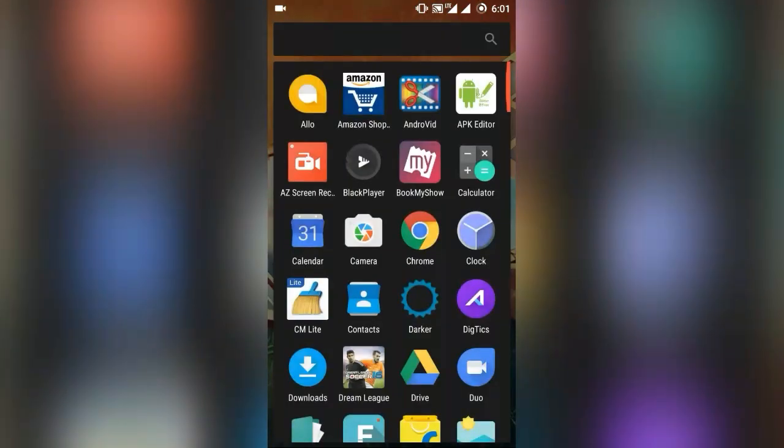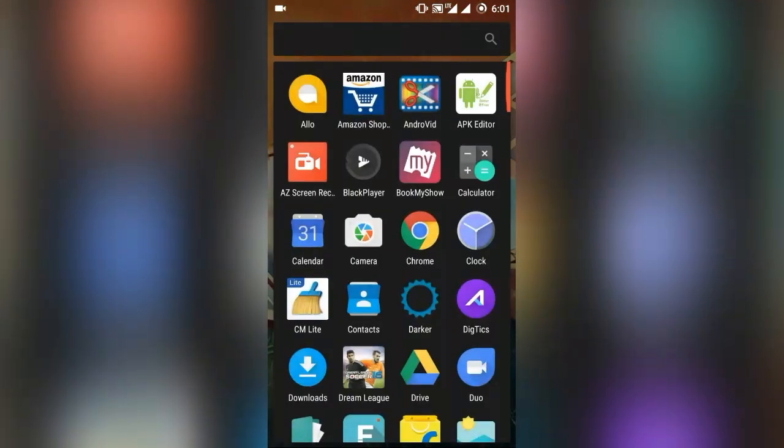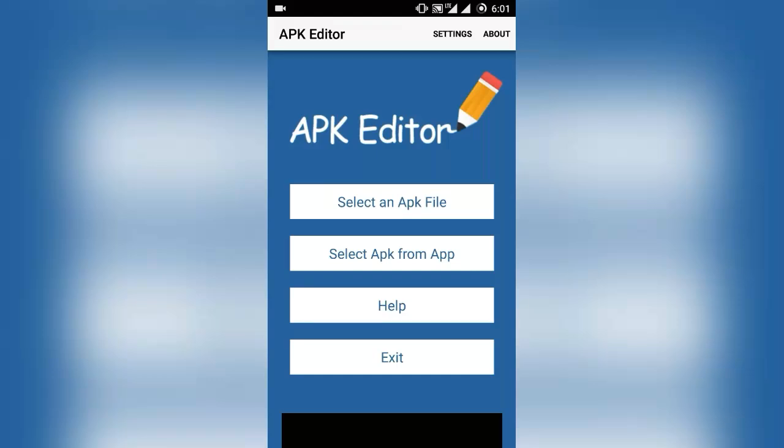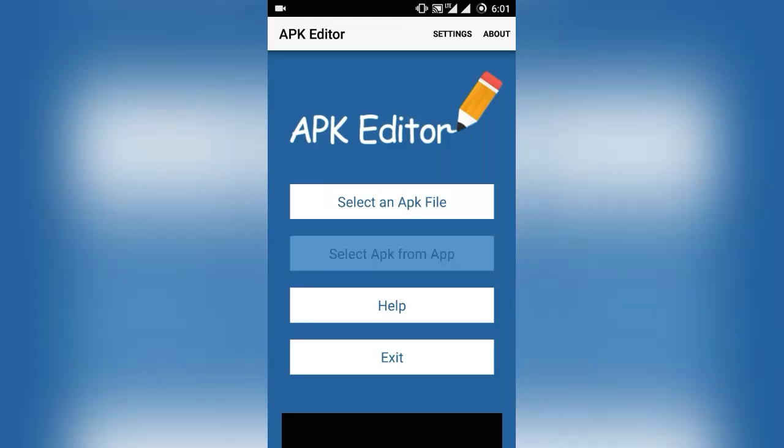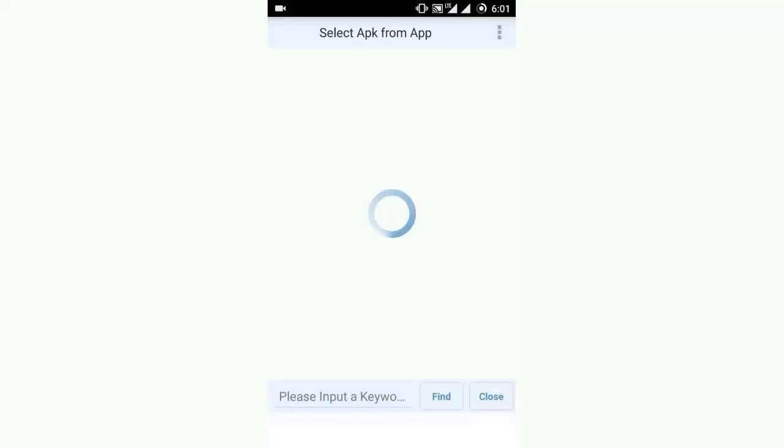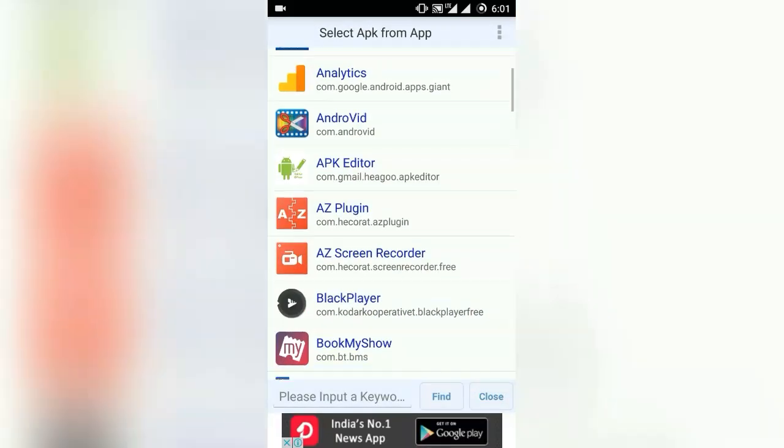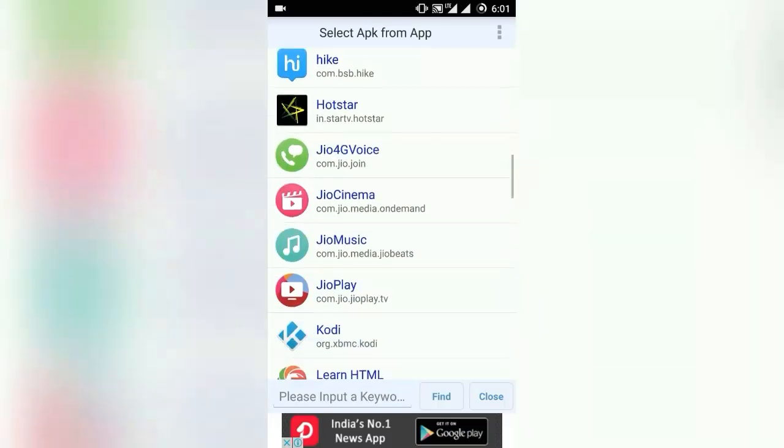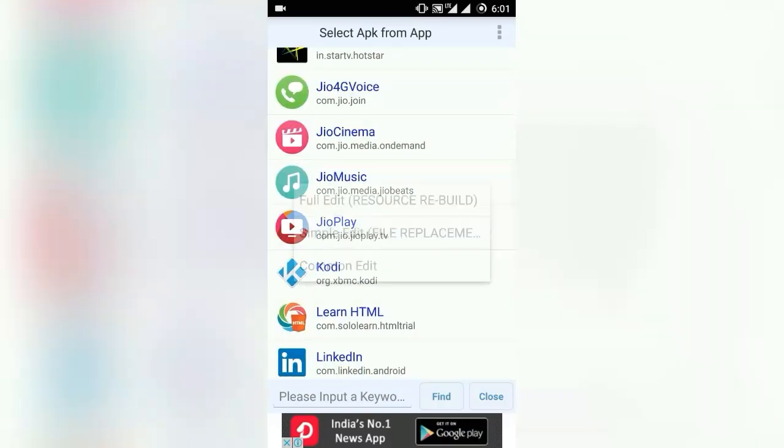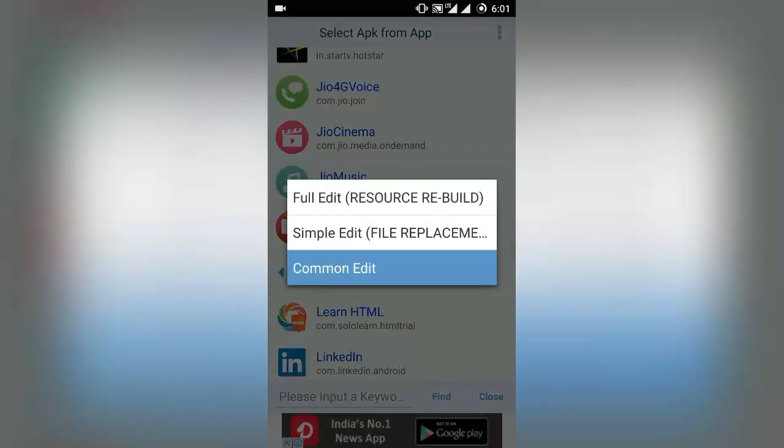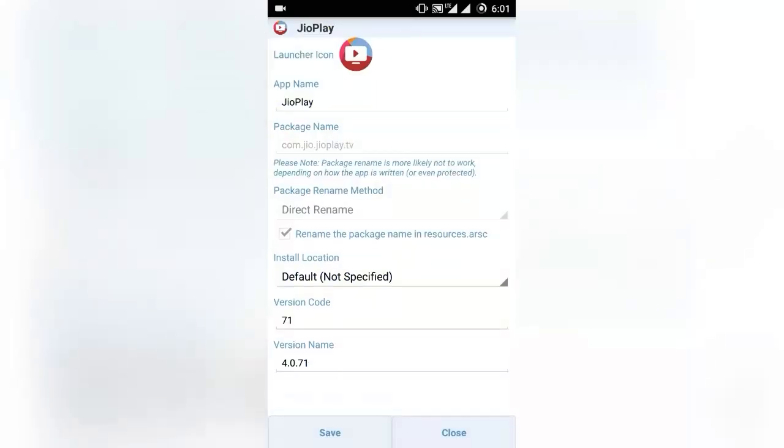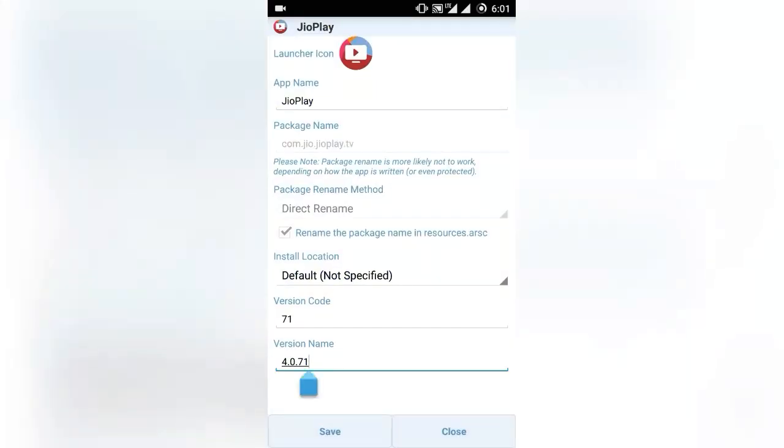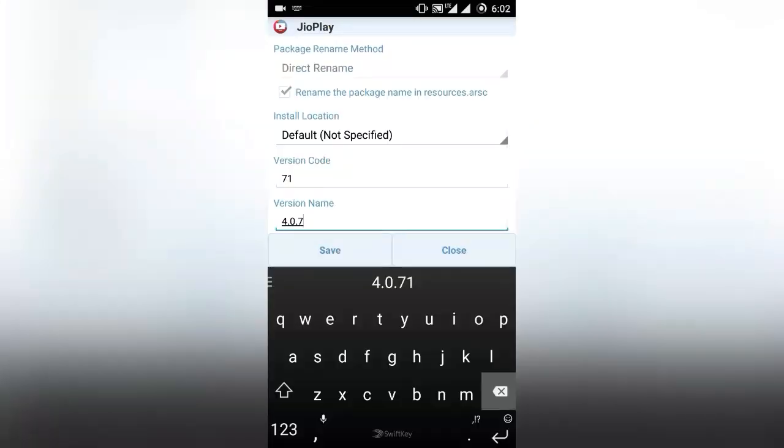Now what you need to do is open APK Editor. You can select an APK file or select APK from the app. I have selected APK from the app. Look for the app, click on it, click on common edit.